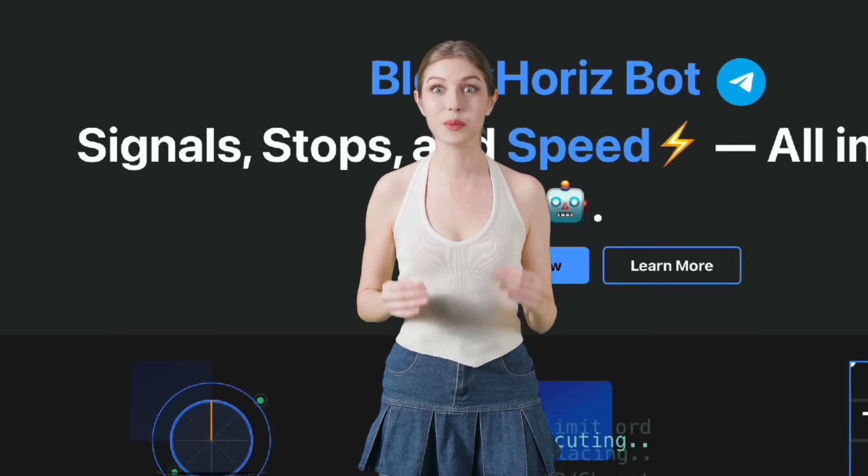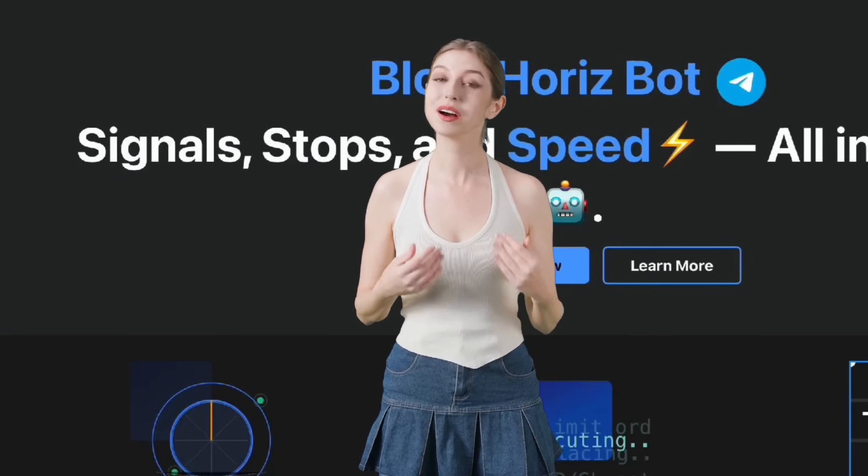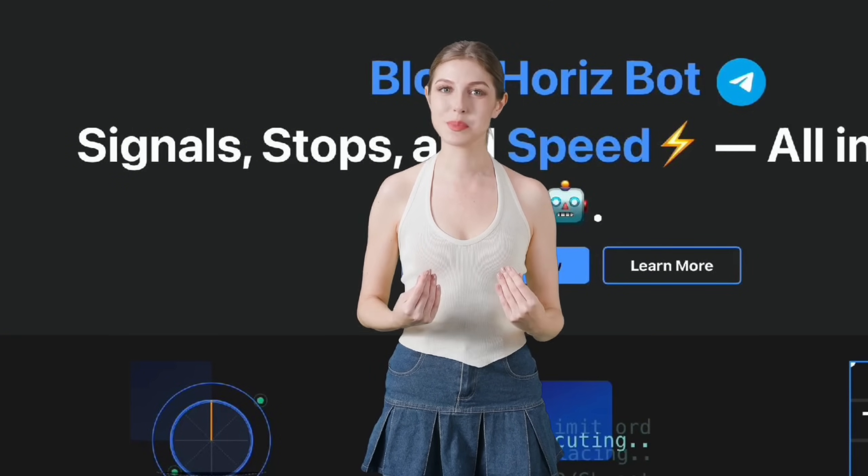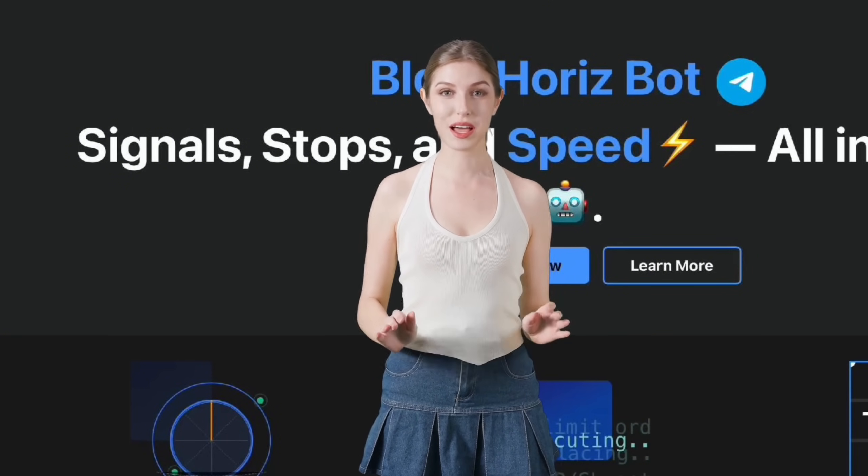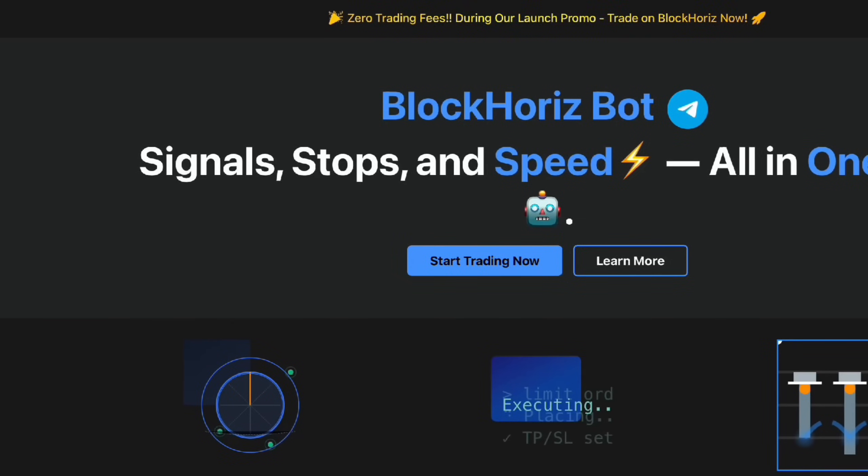In this video, we'll be focusing on one of the most popular features, CopyTrade. Let's begin.